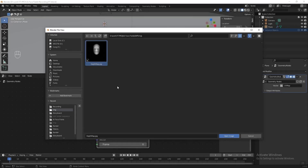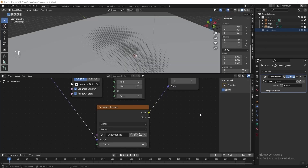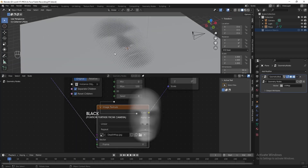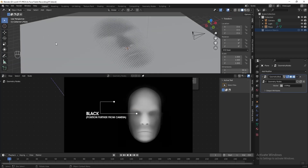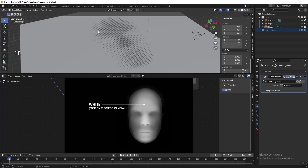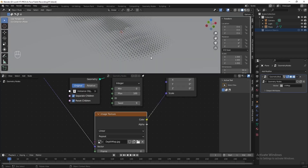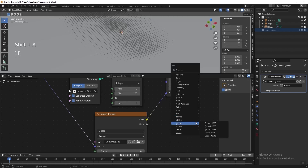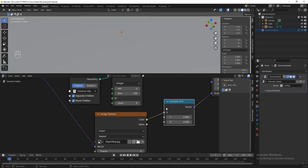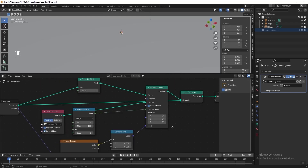Let's open the image. Now we can see the depth map has affected the instant object — the deeper color on the depth map makes the instant object smaller, and the brighter color area makes it bigger. Now I only want the depth map to affect the Z axis, so let's add a Combine XYZ node before the Instance on Points node.